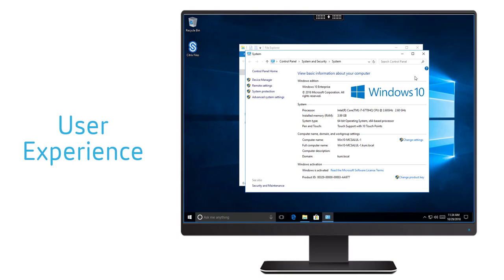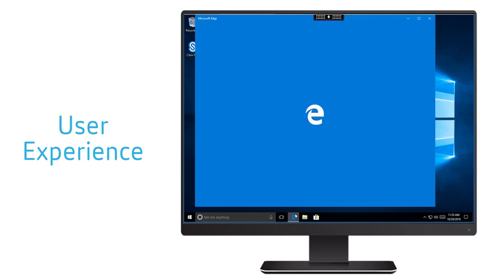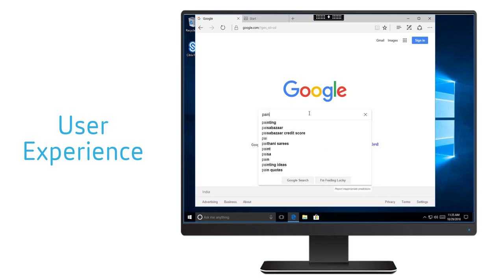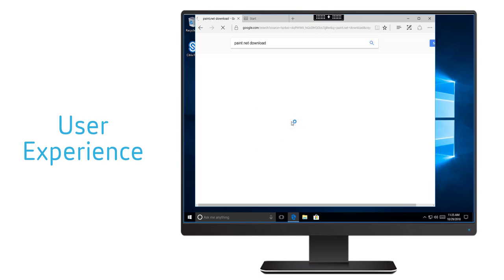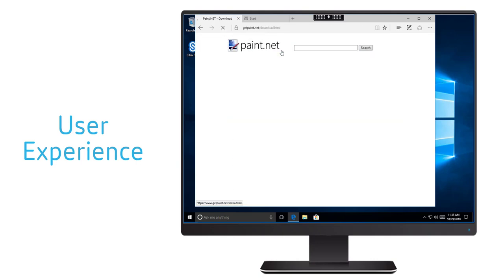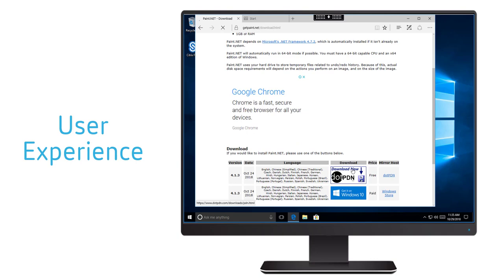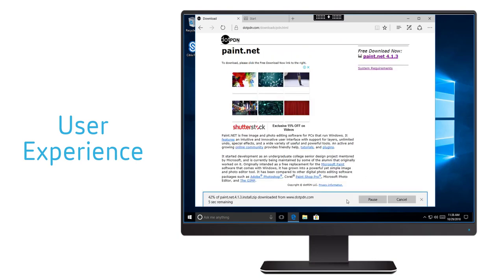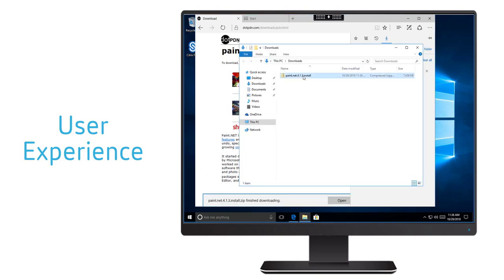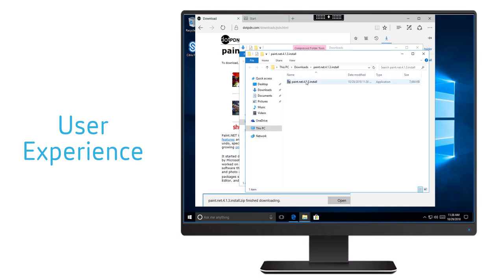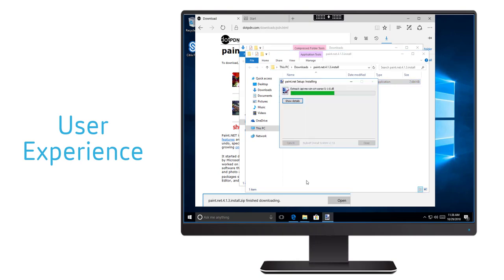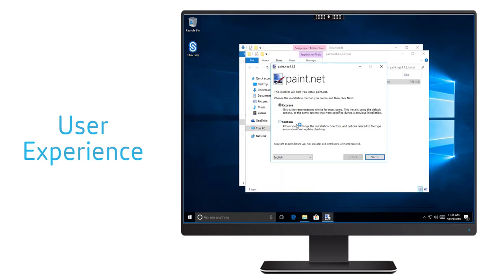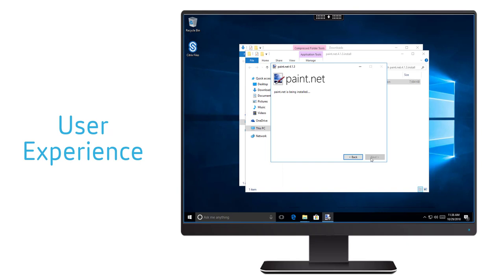Let's say the user wants to install an application that is not delivered to all of the users in the delivery group and would like to use it again in later sessions of the same desktop. For our example, consider that paint.net is the application the user wants to use. As the user would normally do, she downloads the application from the website and then goes ahead and installs the application. Note that the user installed the application in its default location and not in a special predefined folder.